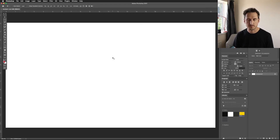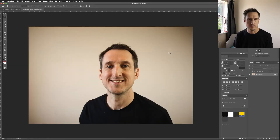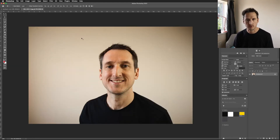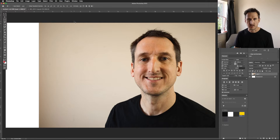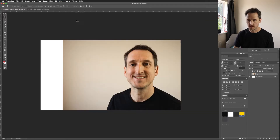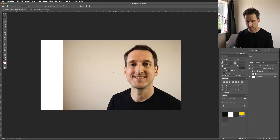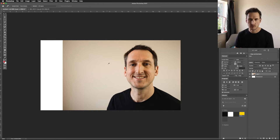First of all let's bring in an image. I've opened the image I want to use in this tutorial, so I'm just going to copy and paste this into my document. I want to get rid of the unwanted area on the right-hand side, so I'm going to sample the background using the eyedropper — press I for the eyedropper and select a background colour.